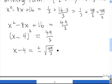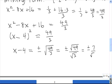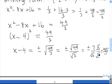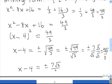We can simplify the square root of 49 over 3 as the square root of 49 divided by the square root of 3. The square root of 49 is 7. Now we have to rationalize the denominator — we multiply by the square root of 3 over the square root of 3. That gives us plus or minus 7 times the square root of 3 divided by 3, since root 3 times root 3 is 3. So x minus 4 equals plus or minus 7√3 over 3.